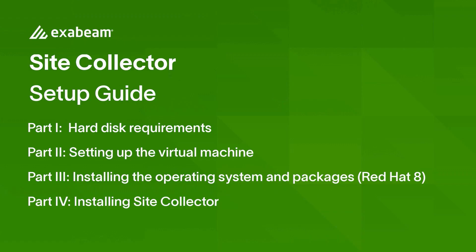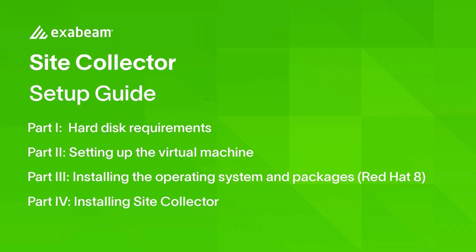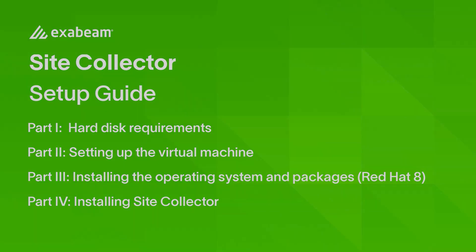Hi everyone, my name is Ashwin Aruldas and today we will be going over deploying Site Collector. We will be deploying the Site Collector on Red Hat using a VM platform.